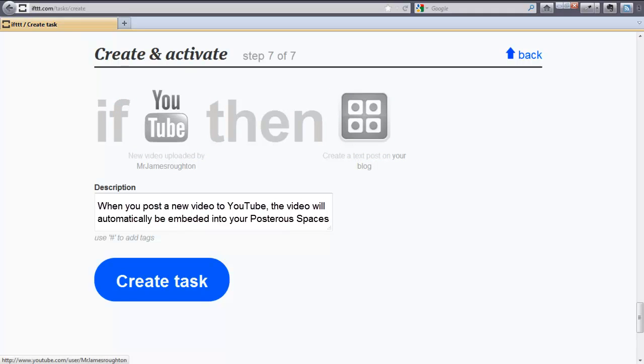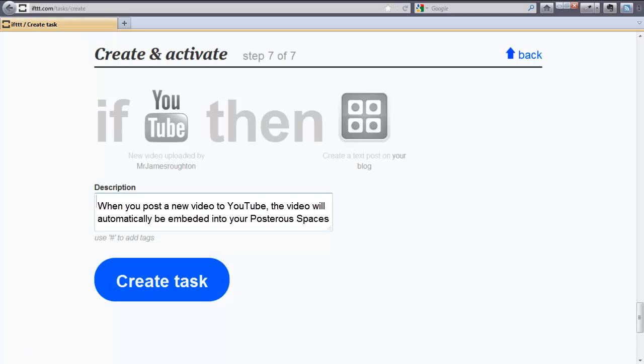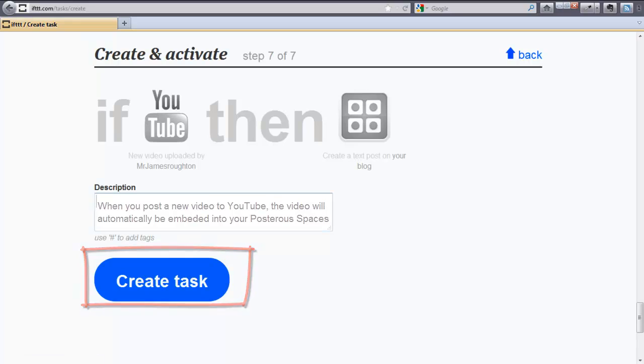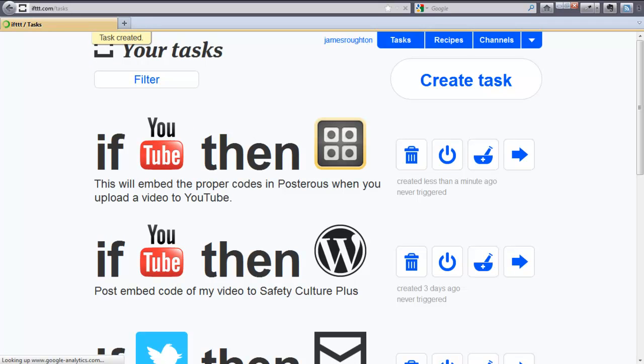When you post a new video in YouTube, it will automatically be embedded into your Posterous Spaces primary page. Once you have your description completed, click on Create Task and a new task will be created for you.